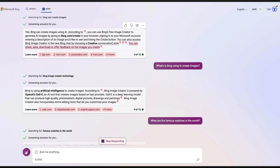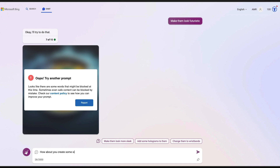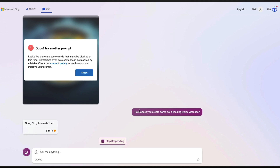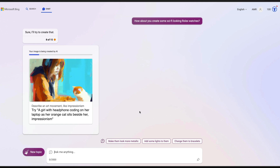It looks like there was some keyword — maybe 'celebrity' — that triggered their content alert policy, so let's ask something else. How about 'can you create some science fiction looking Rolex watches?' You might notice it is not as fast as before. I also learned from a Twitter user that you might hit some rate limits after a point. It takes a bit of time for the image to get created — we know DALL-E has also been like that.